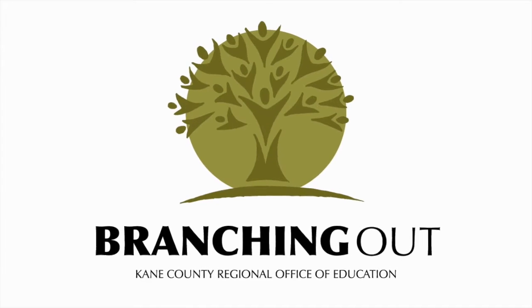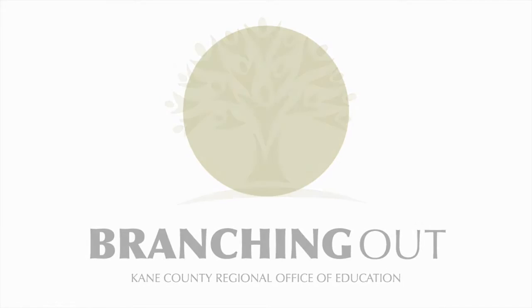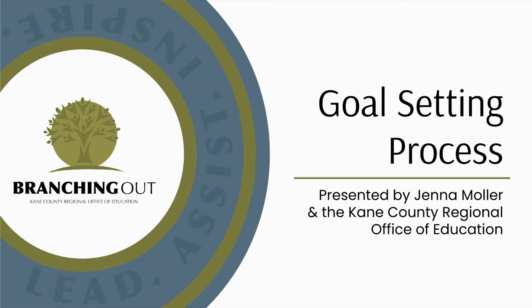Welcome to Branching Up. I'm Jenna Muller, a professional learning coordinator with the Kane County Regional Office of Education.